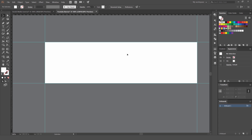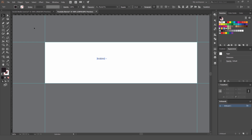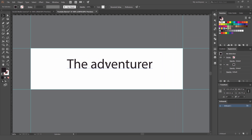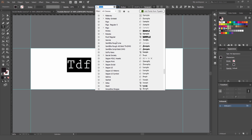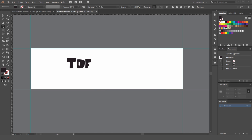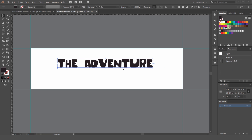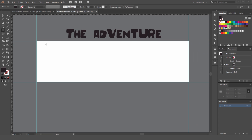Create a new layer called 'Design'. We're going to do a simple adventure-themed banner. Press T for the Type tool and type 'The Adventurer' — imagine the channel is a vlogger or travel creator. Choose a fun, quirky typeface and leave the text for now.